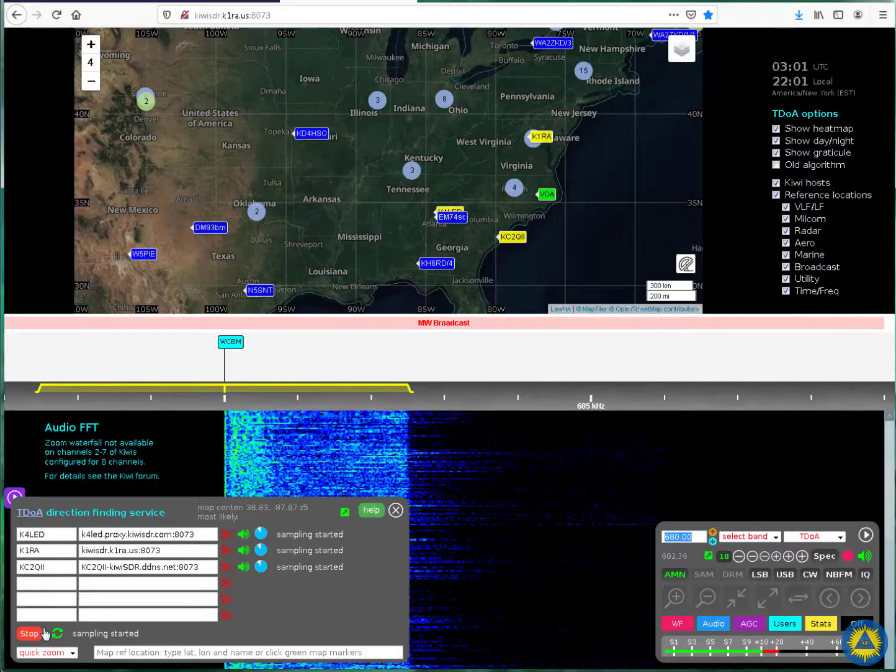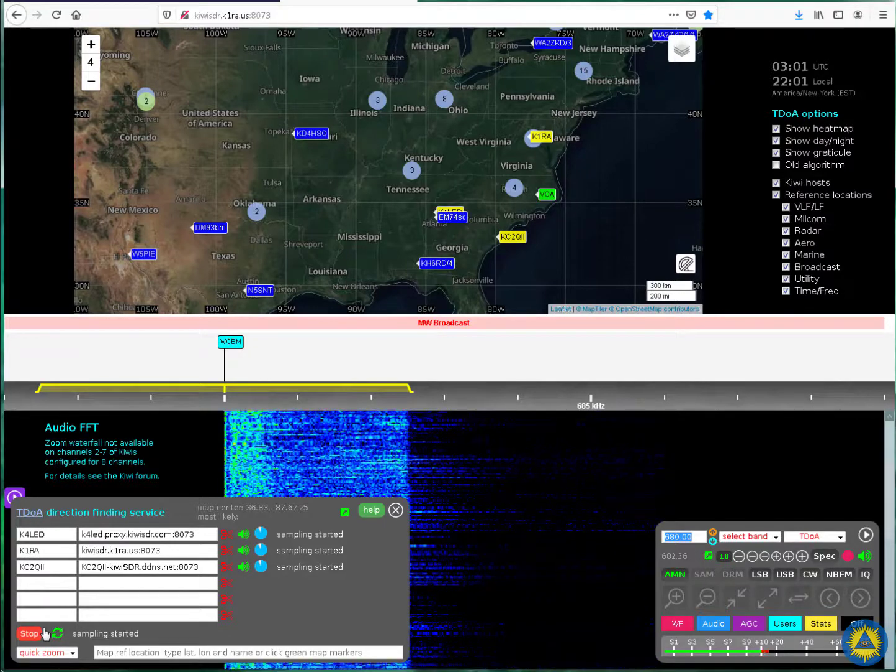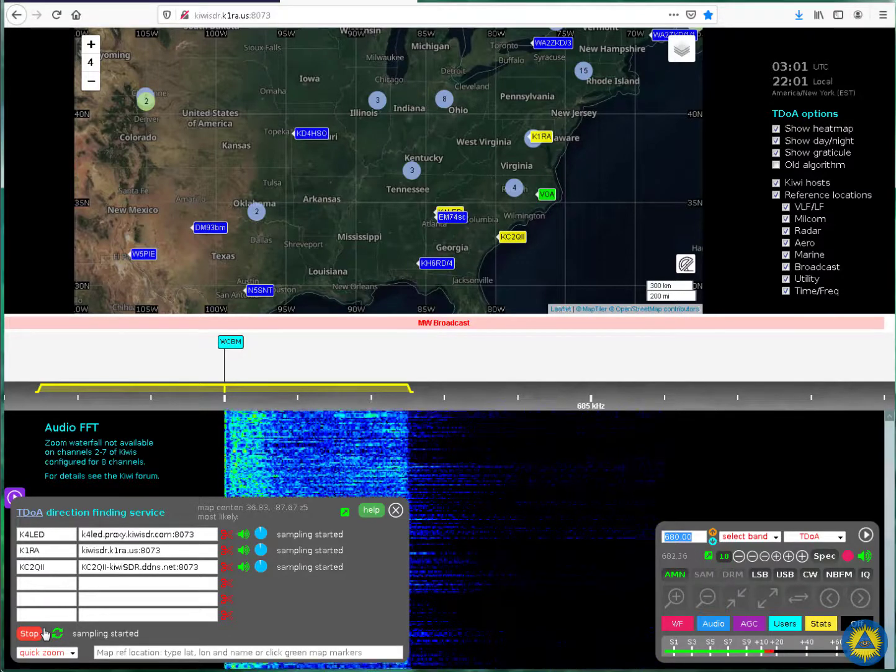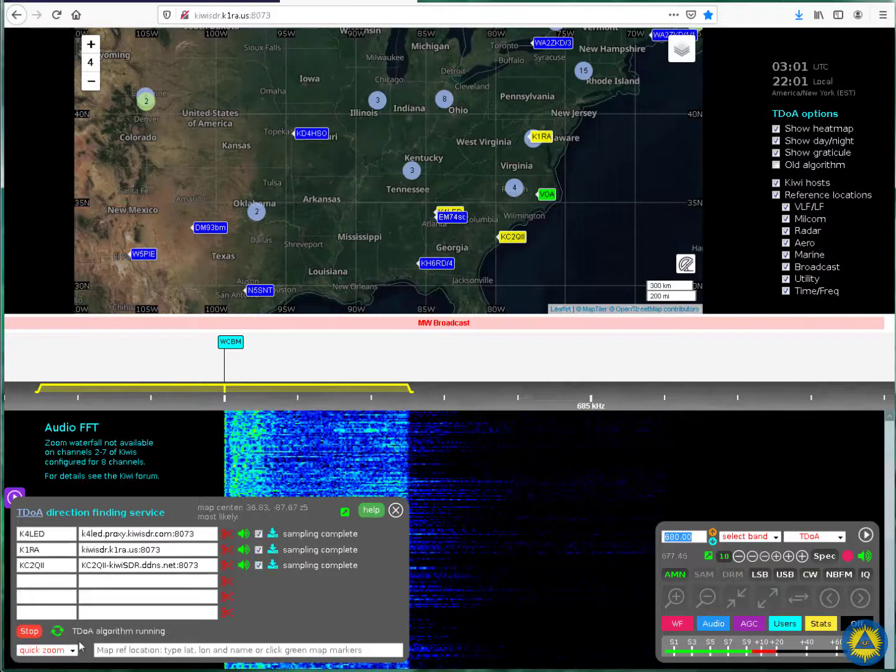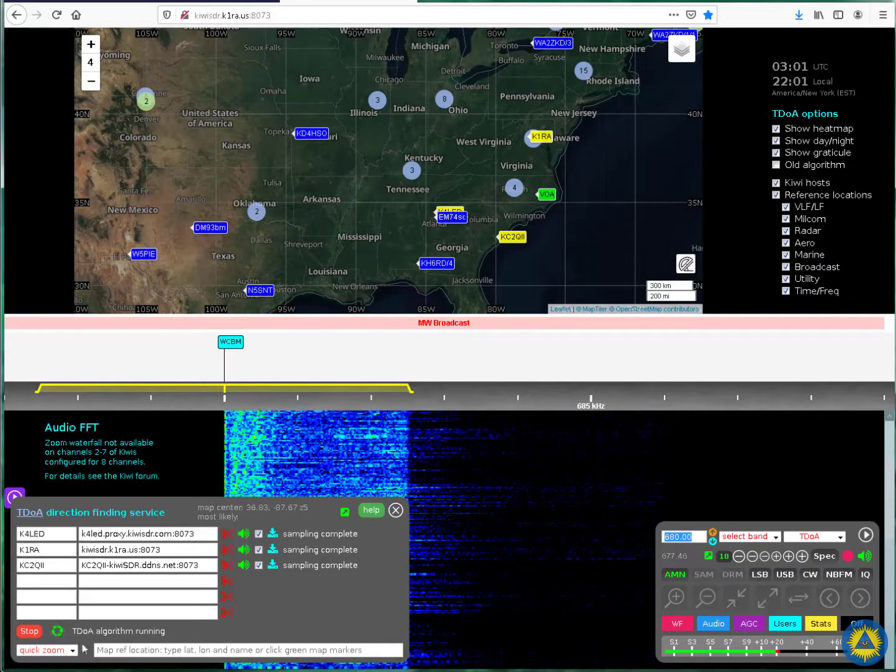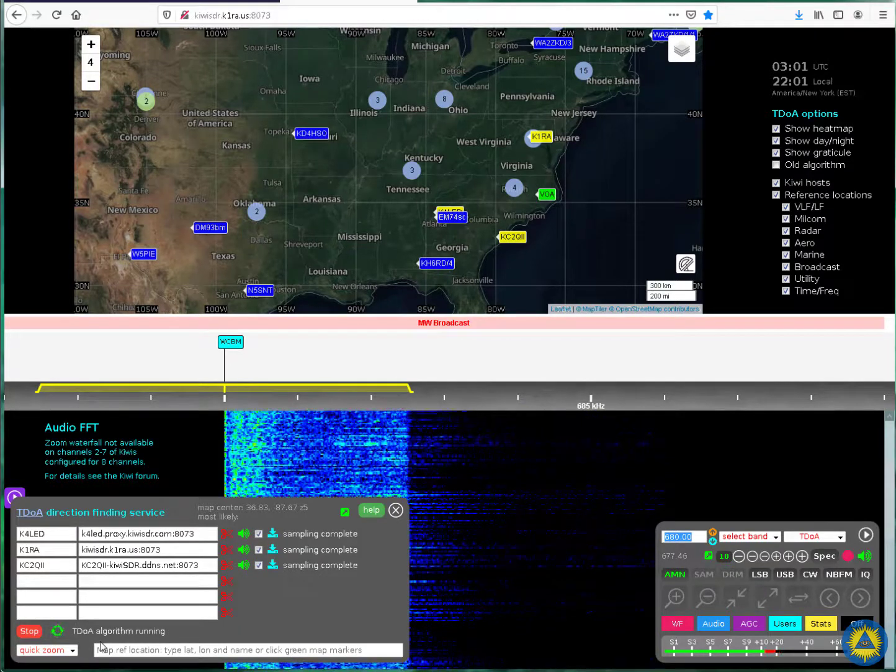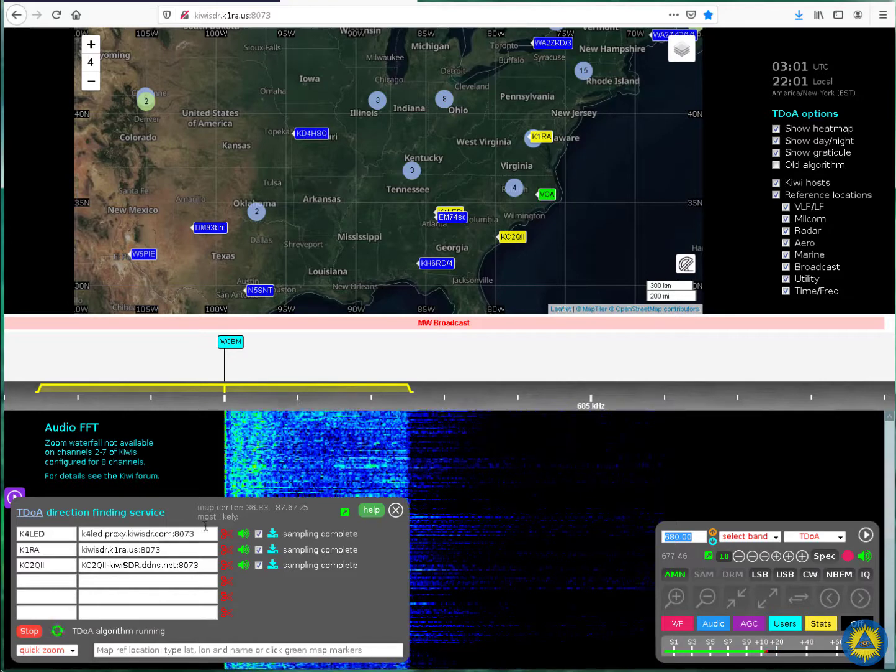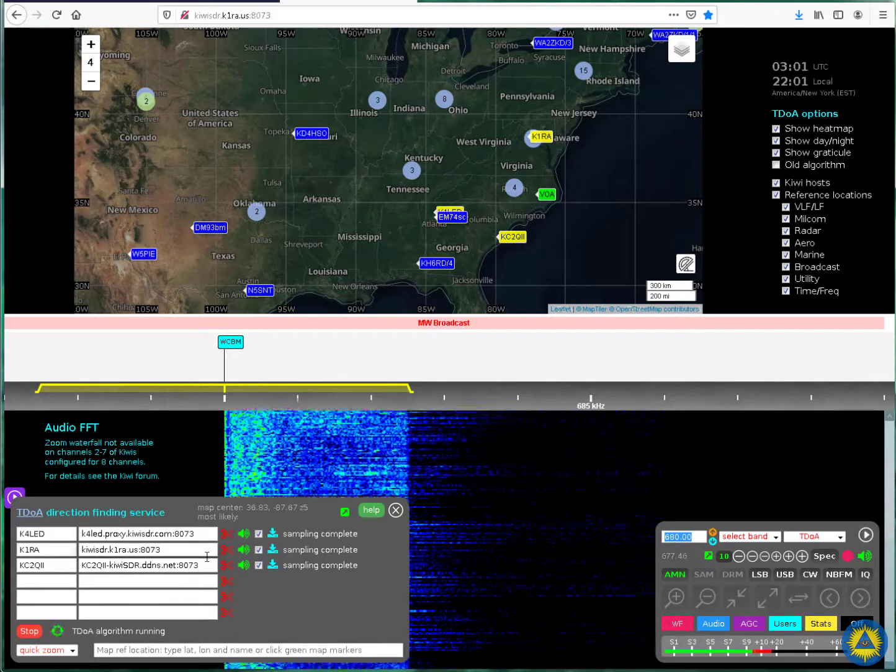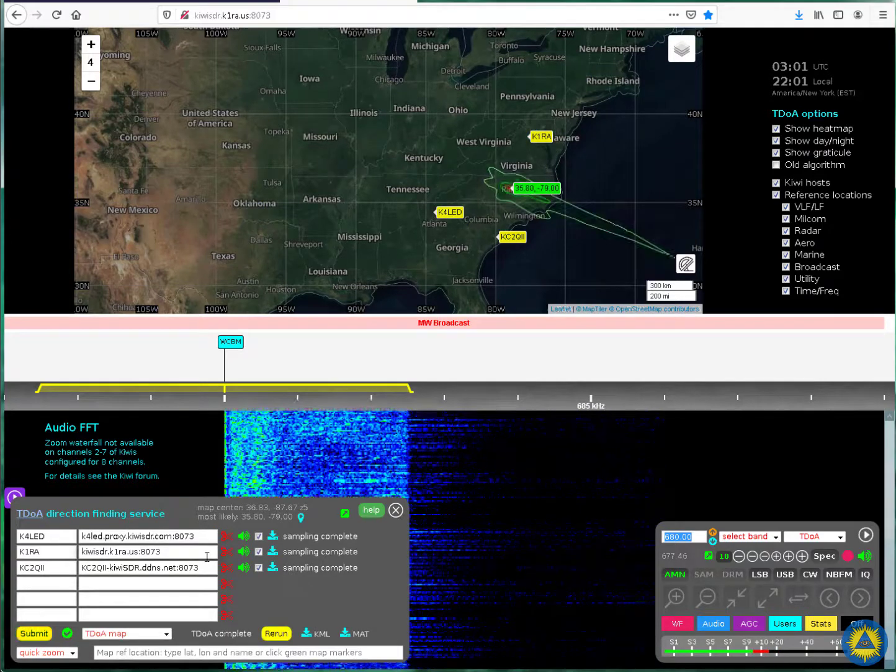We're about done. And now, it'll go to the phase where it's starting to do the algorithm, the TDOA algorithm, on the three samples that were taken.